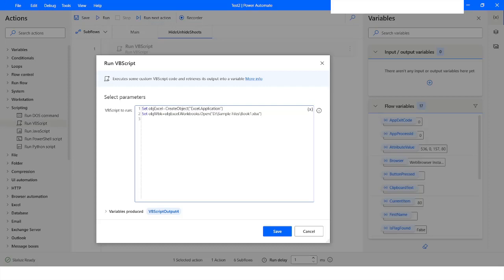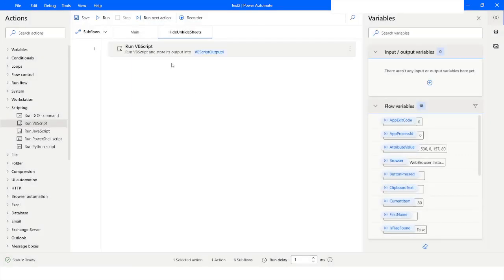Next I have to specify the worksheet I want to add. I will reference Sheet1 and use 'objWorkbook.Worksheets.Add'. This should add the worksheet. I will click Save and run the bot.